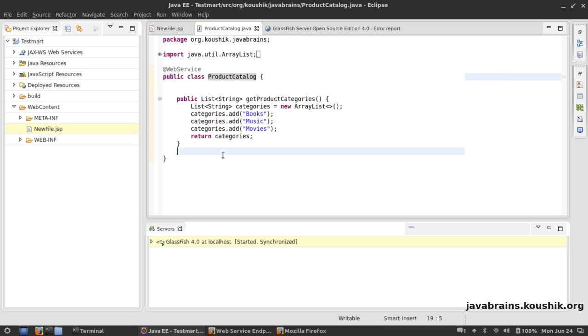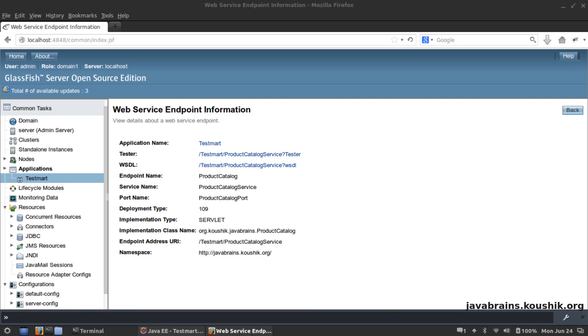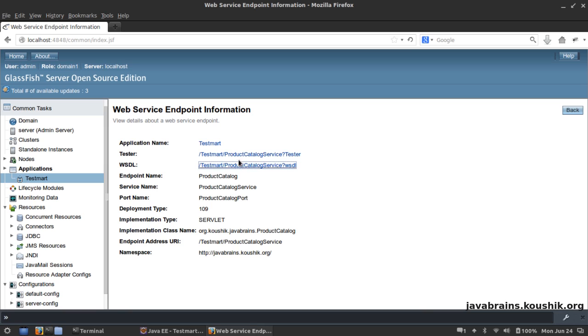Now how do we test this? Do we have to write the client? We don't really have to write the client for it also. What Glassfish does is it provides us with a tester.